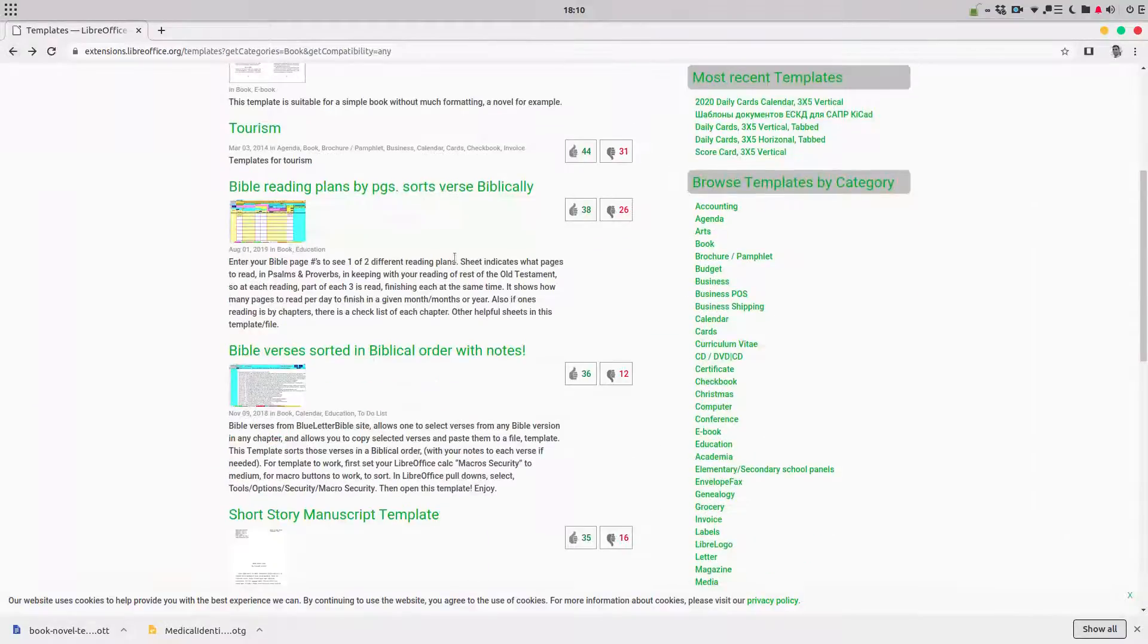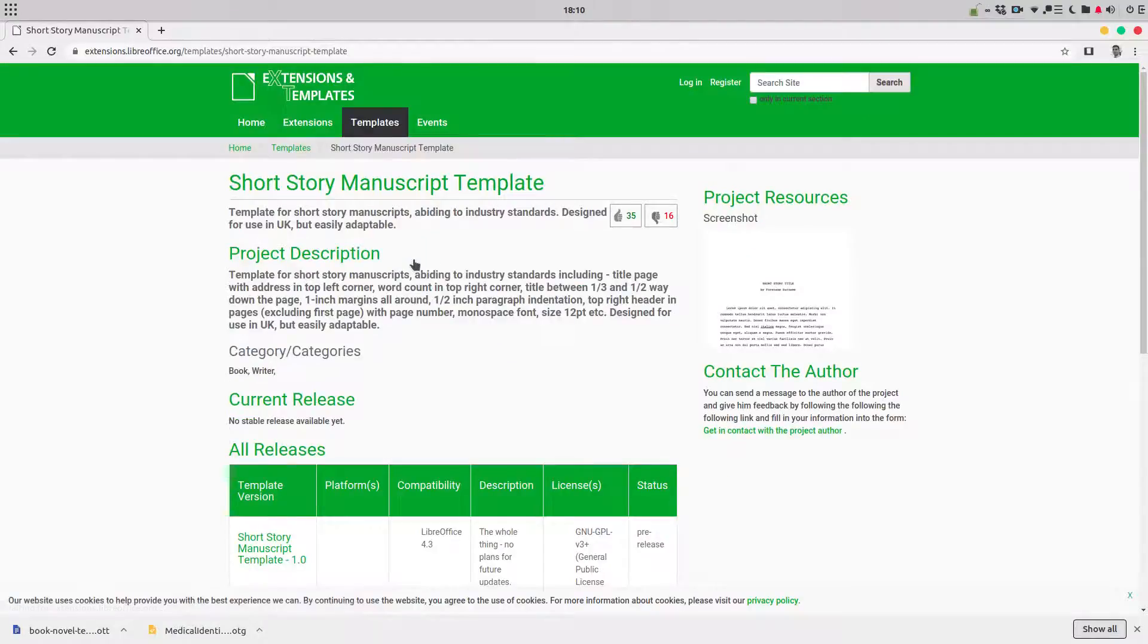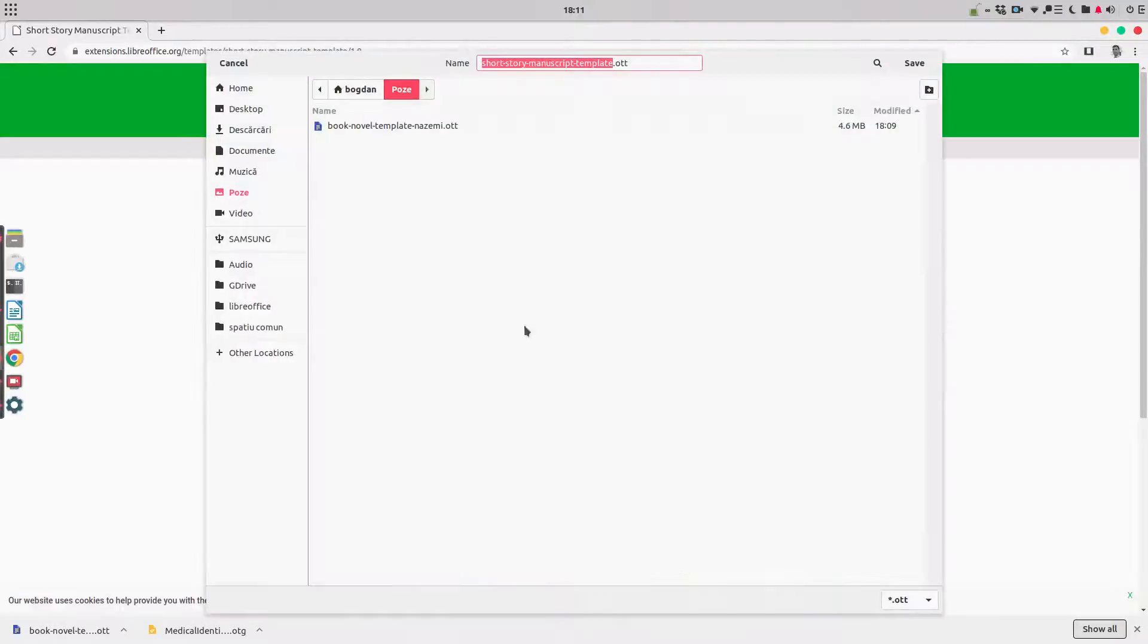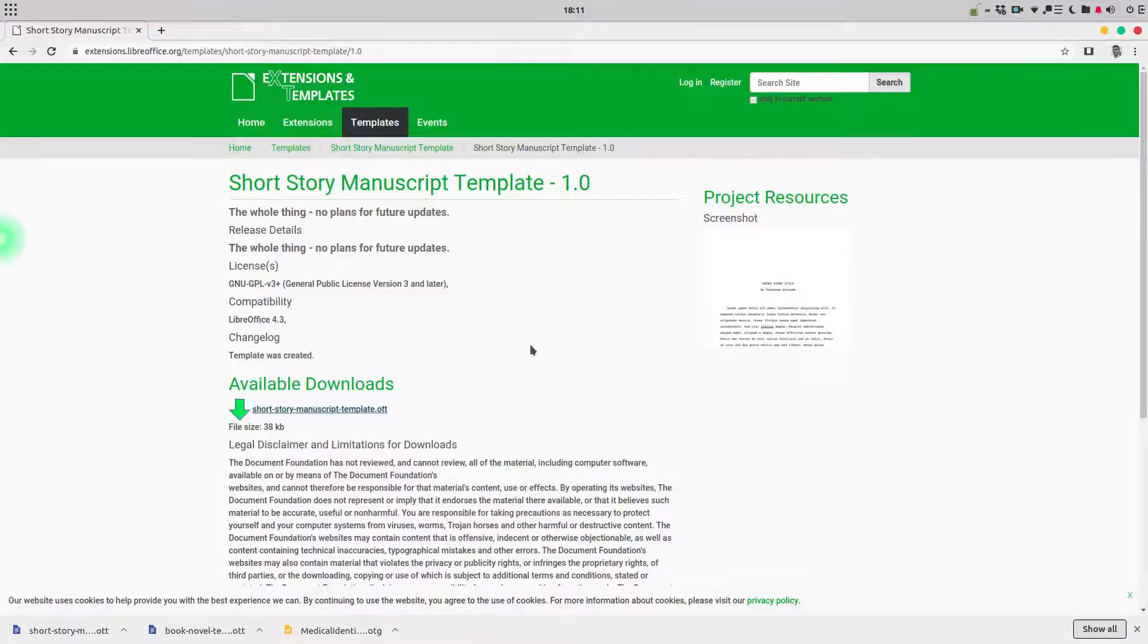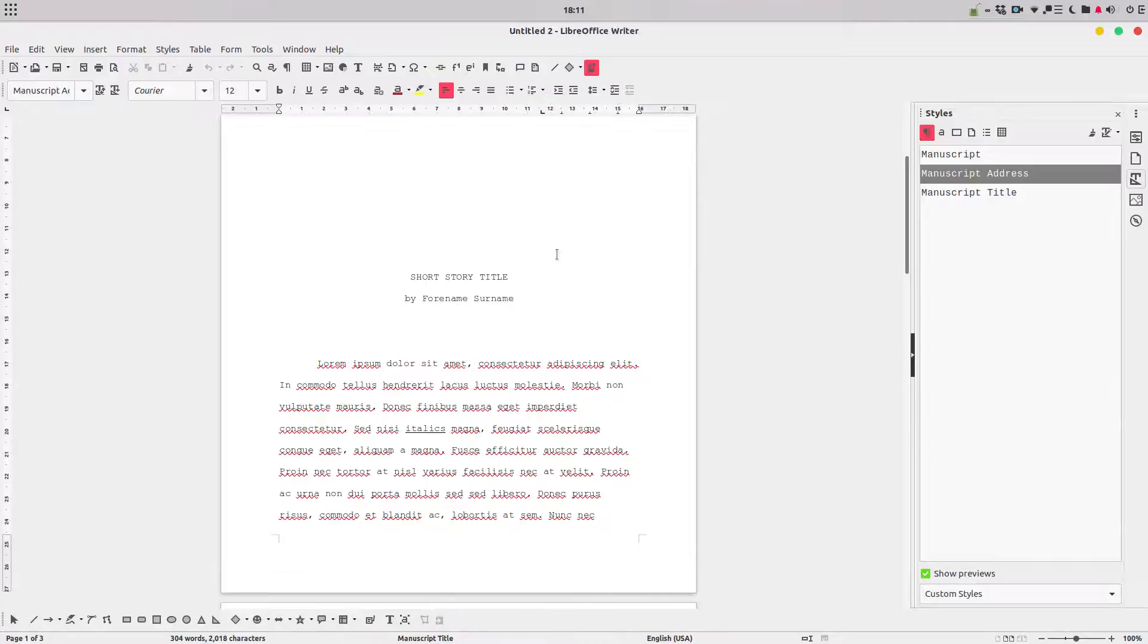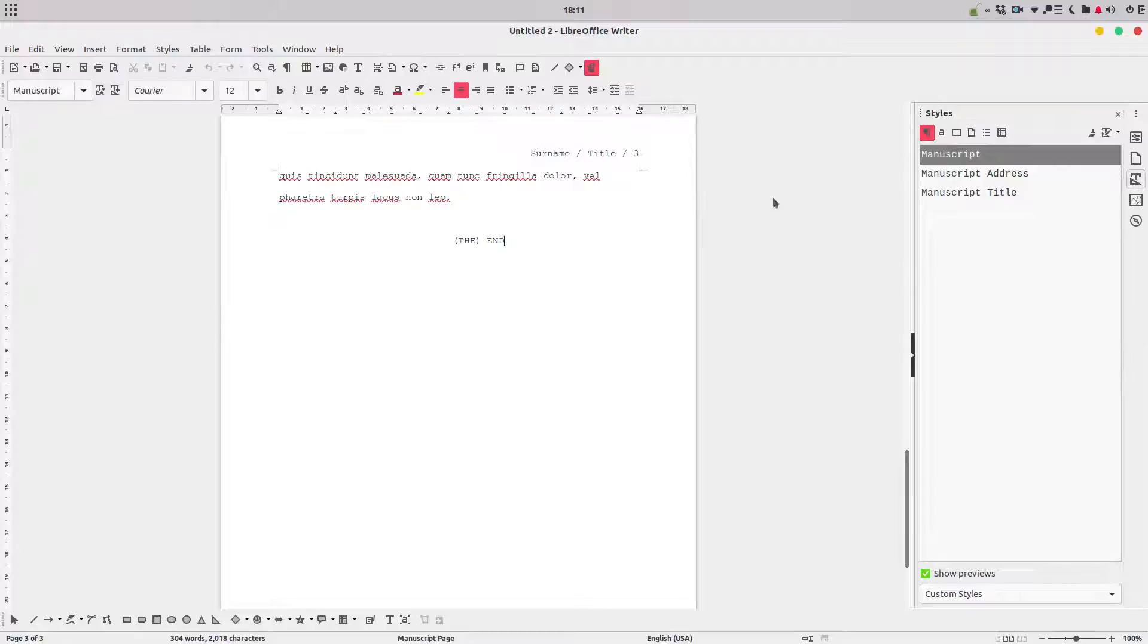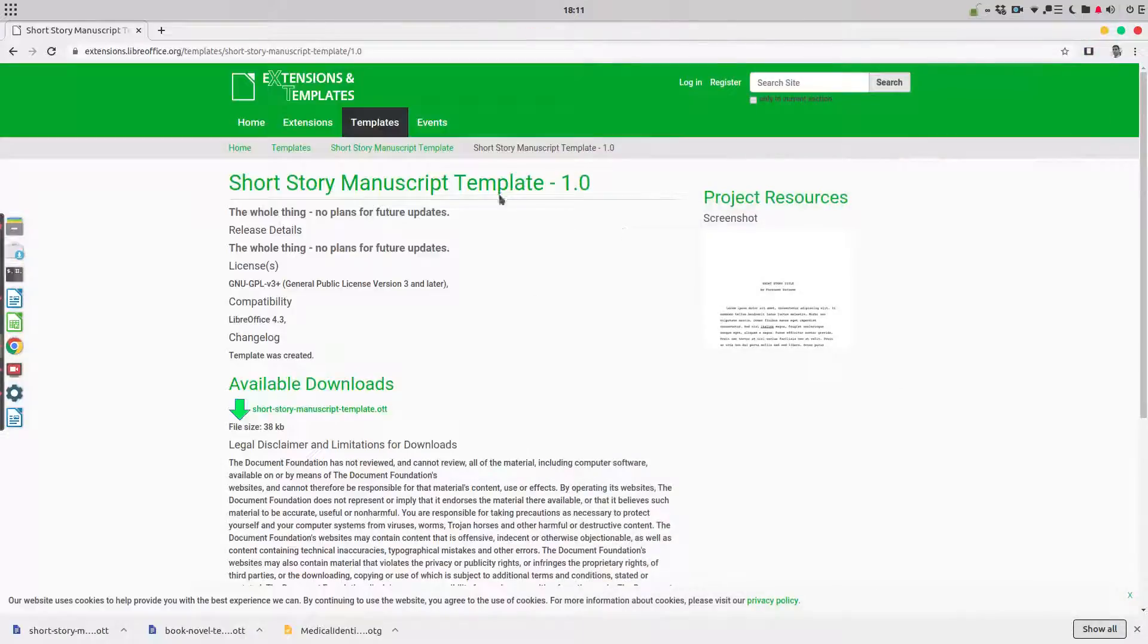If you like this arrangement, let's go to see short story manuscript template. I don't know what this could be useful for, but some people use it. Let's see. We have here this model in order to change and use this document. Let's see more.